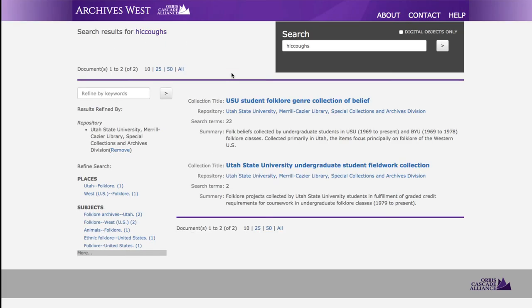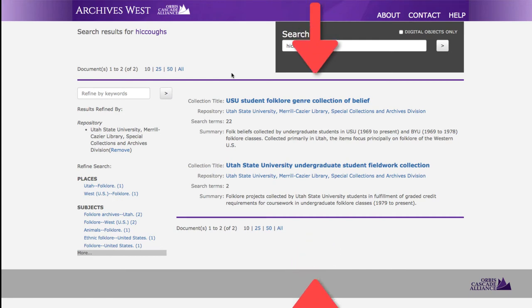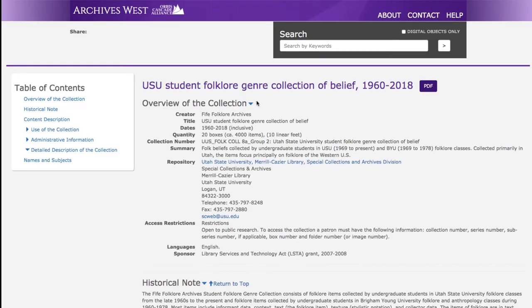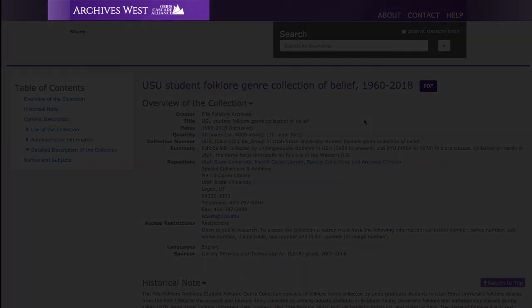Our search brings up two results. The bottom is from a focus project, and the second is from a genre collection, so let's choose that one. If you look at the top left of the webpage, you will note that we are now in the Archives West site.